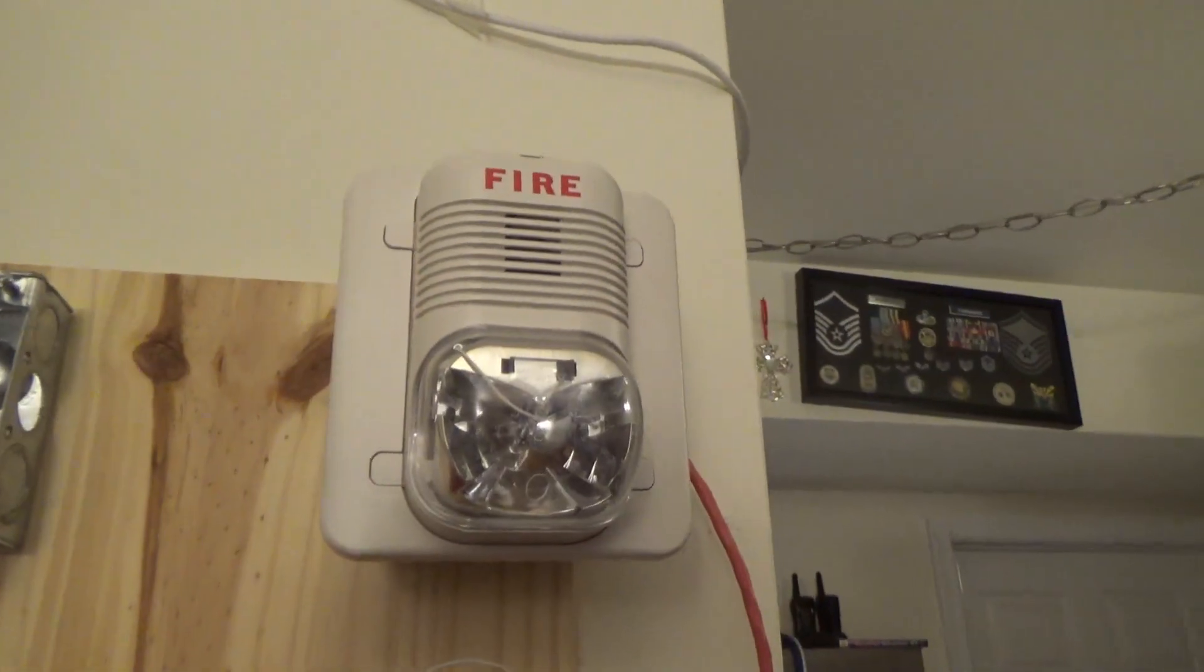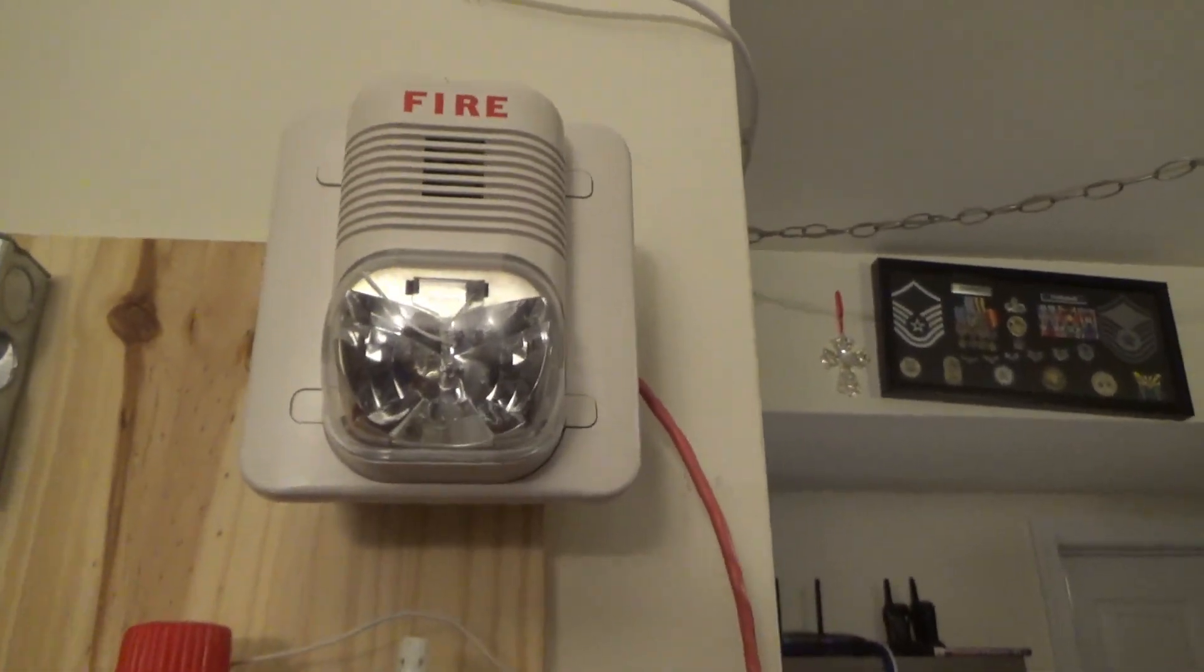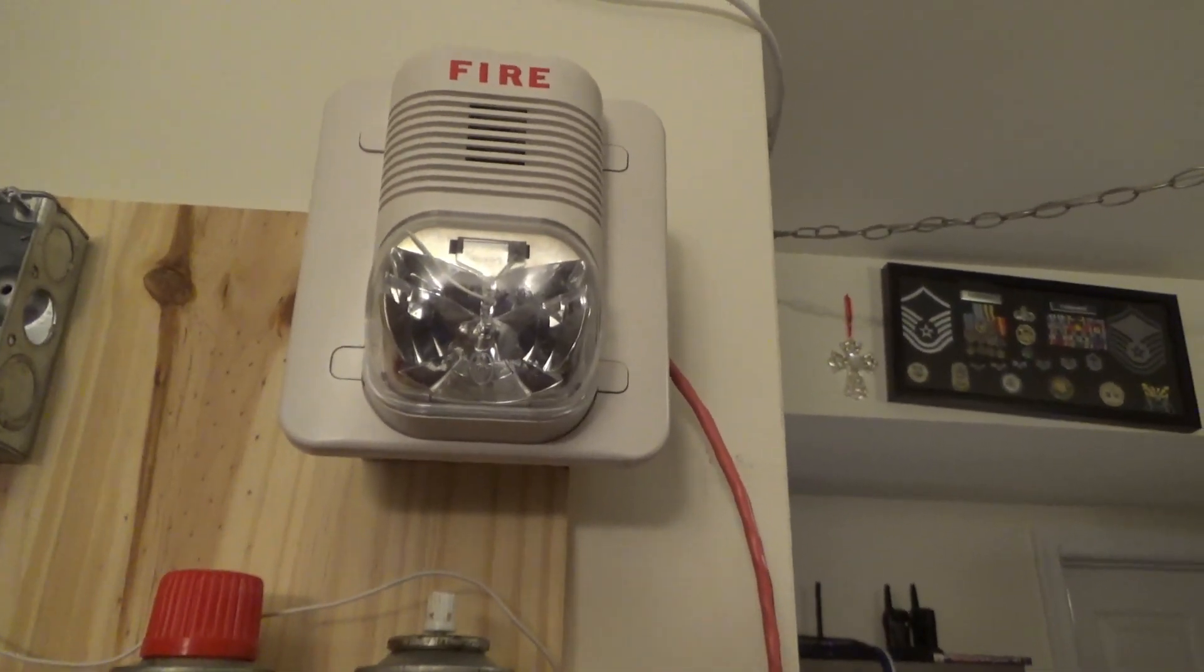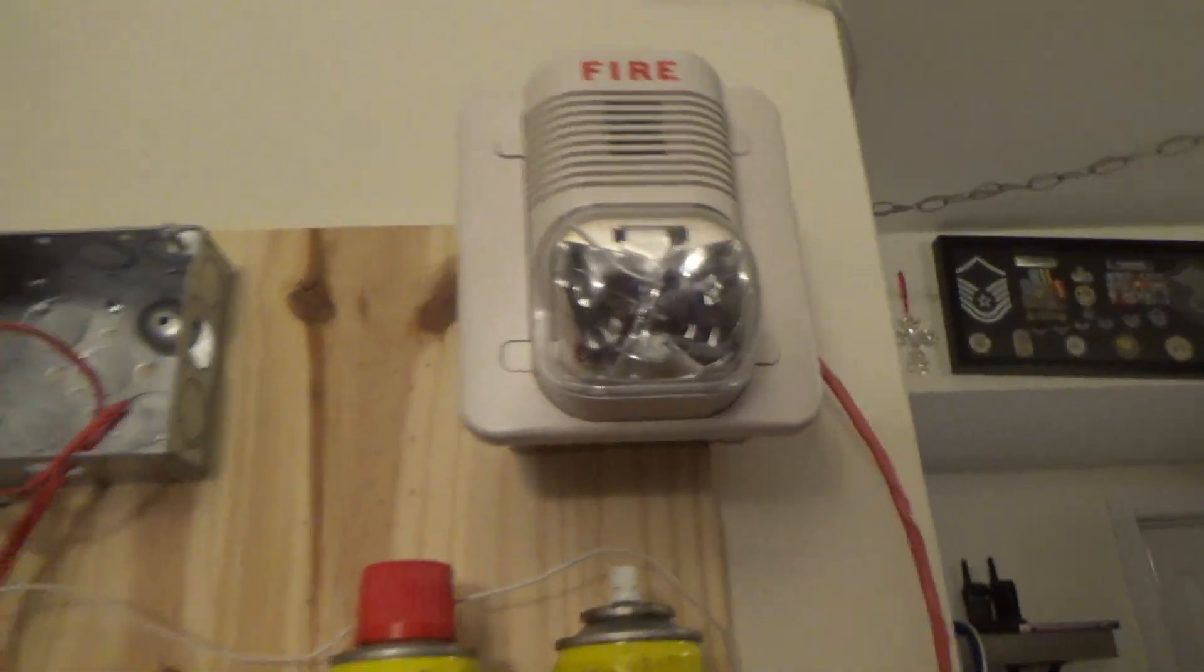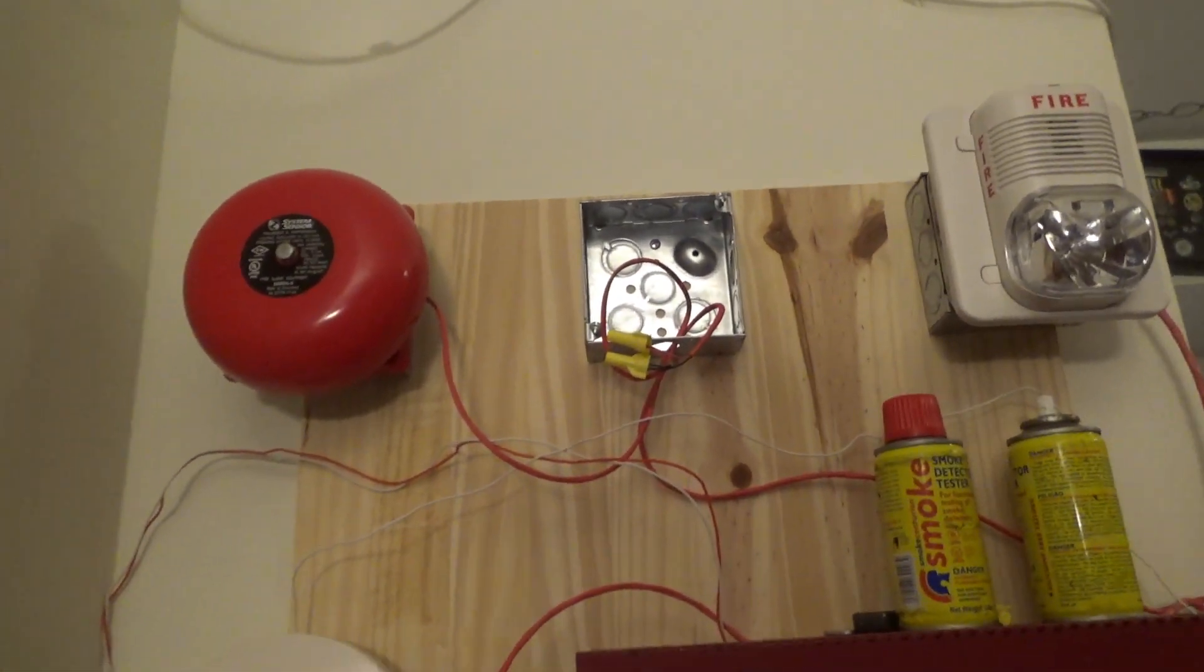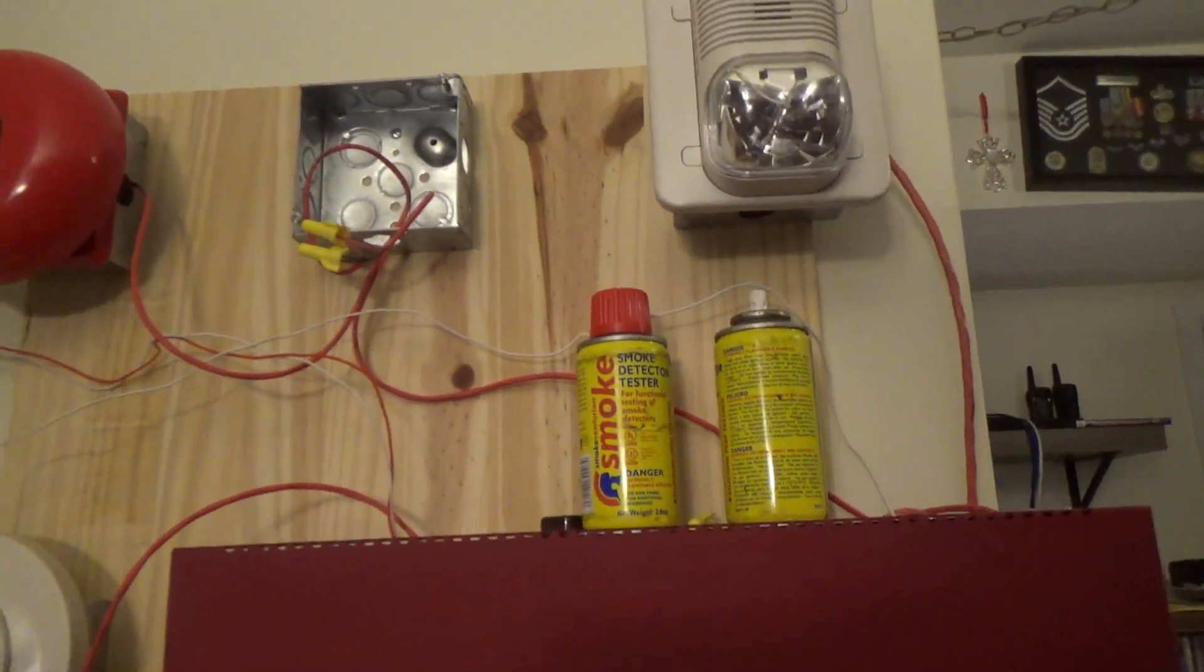And the other notification appliance is my white classic Spectre Alert, my P1224MCW. And just to let you know, guys, I do take requests of what alarms you want to see.